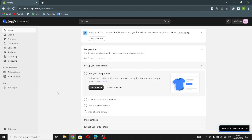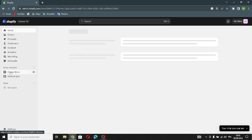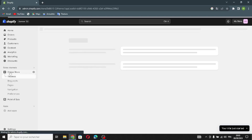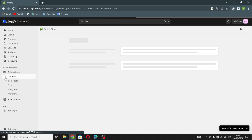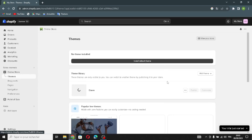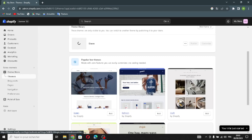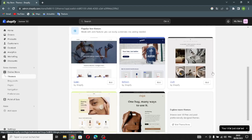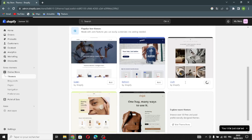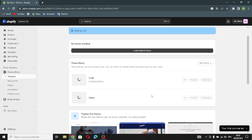The first thing you have to do is click on 'Online Store' and go to Themes, where you can change your theme. You can choose anything you want — for example, I'm going to choose this one. Just click 'Add' and wait for the theme to install.